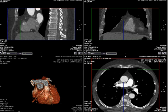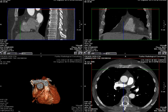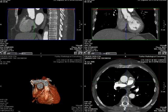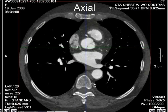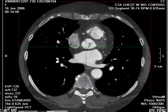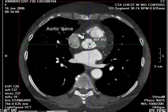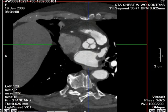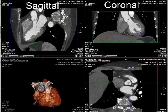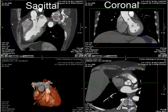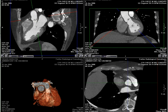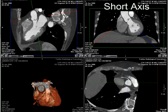The first thing we're going to do is evaluate the origin of the right coronary artery. On the axial images, we are going to head to the level of the aortic valve, and then using our coronal and sagittal images, obtain two long axis views of the aorta, which produce a beautiful short axis view.